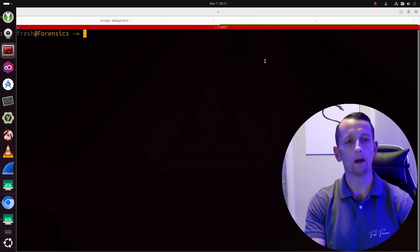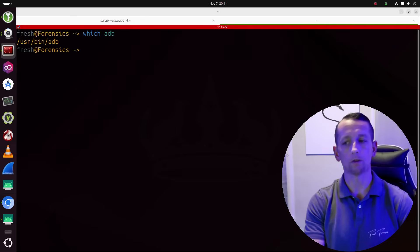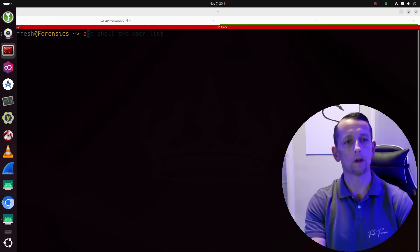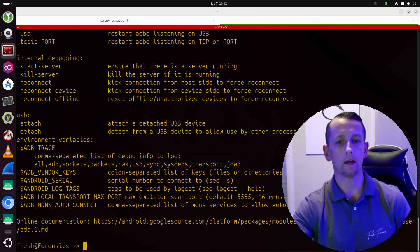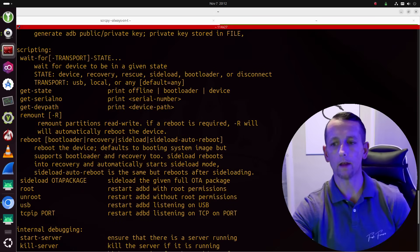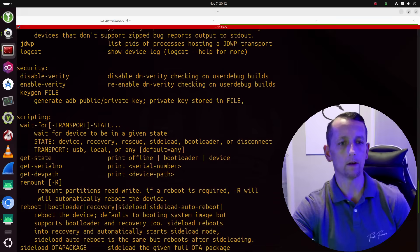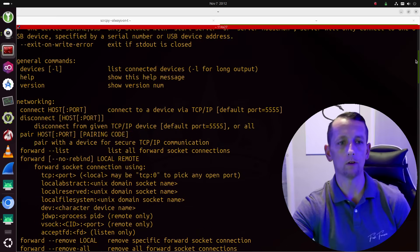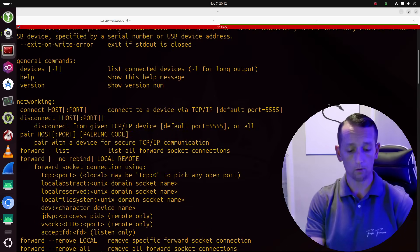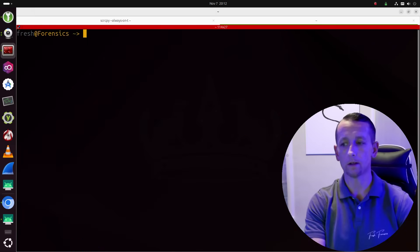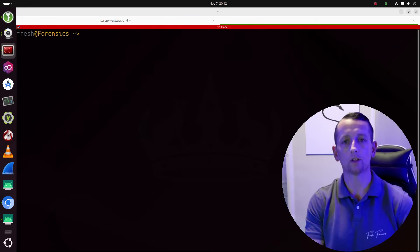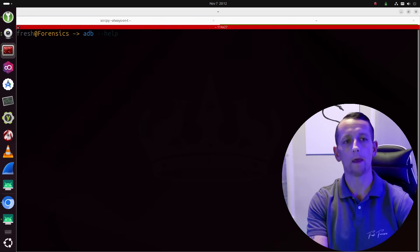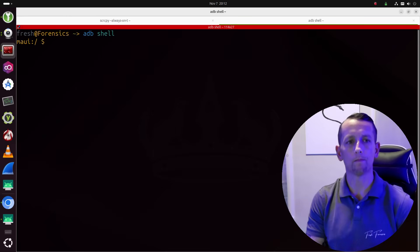So we now have ADB installed or hopefully you have ADB installed, right? You can do which on ADB. It will show you where exactly it is at in your file system. We can run ADB with dash dash help to pull up a help menu. And this is an incredibly powerful command line utility that you could do so many videos on. There's just so much that you can do with ADB. It's an absolutely incredible tool. We are just scratching the surface. But one of the things that you can do with ADB is you can just shell directly into the device. So I can just run ADB shell and it will put me inside of the phone.